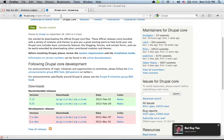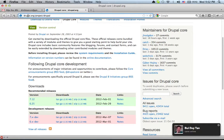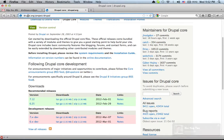To download Drupal, you can go to the Drupal.org project.